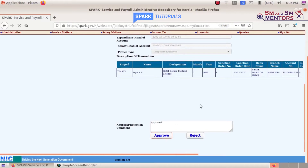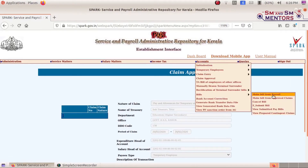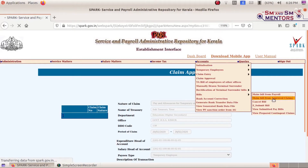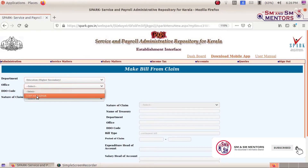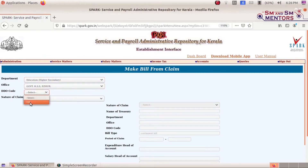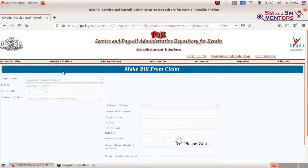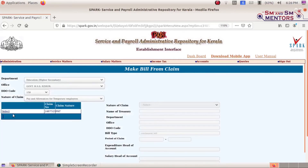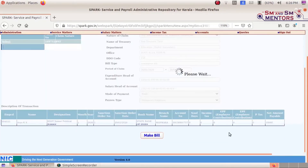The next step is to make a bill from approved claims. There is an option to make a bill from approved claims. Select the DVDO code, select the nature of claims — Pay and Allowances of Temporary Employees. Select the bill, and then the bill is generated.